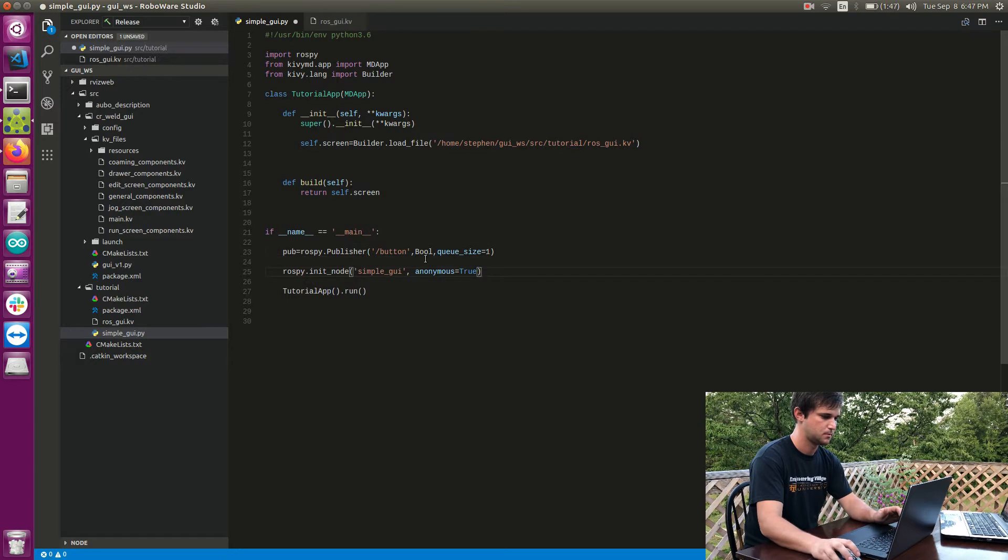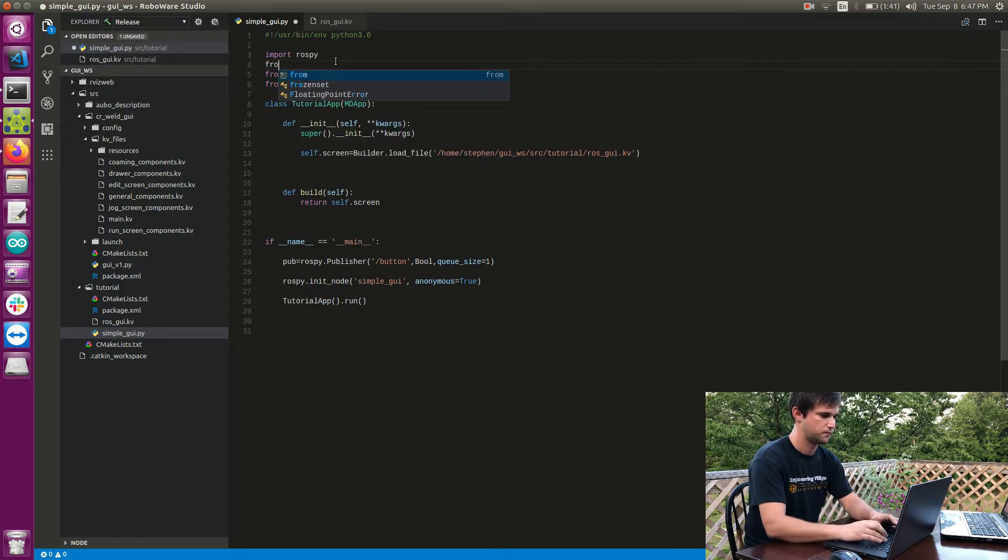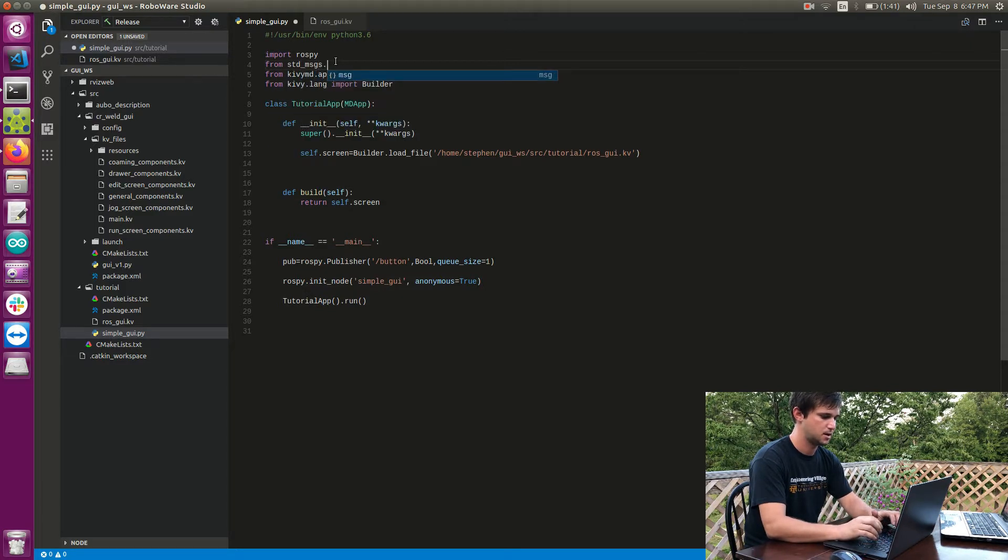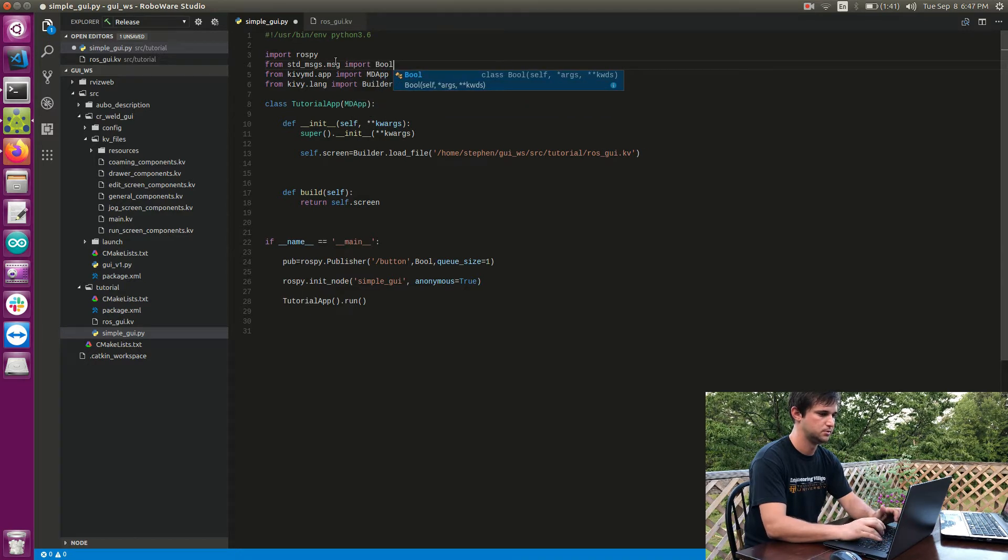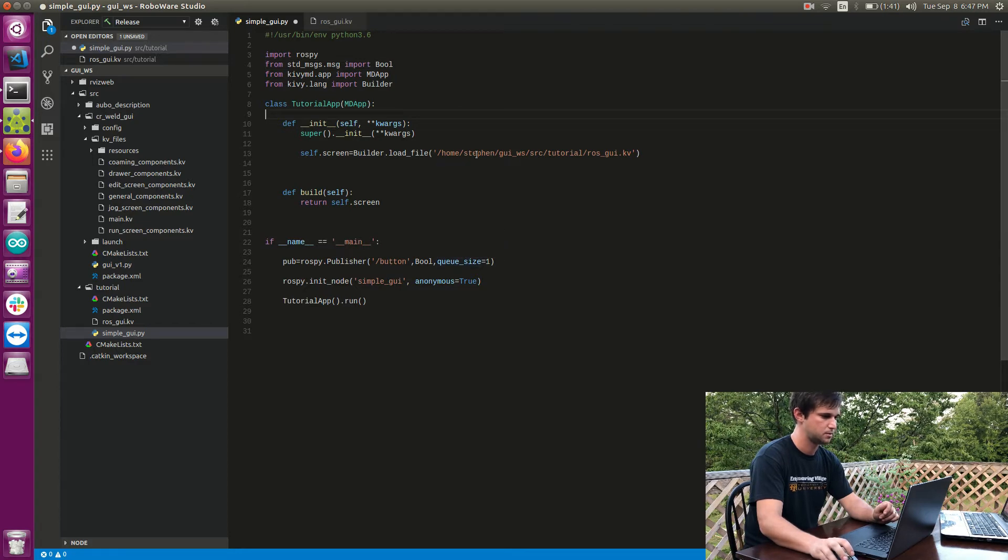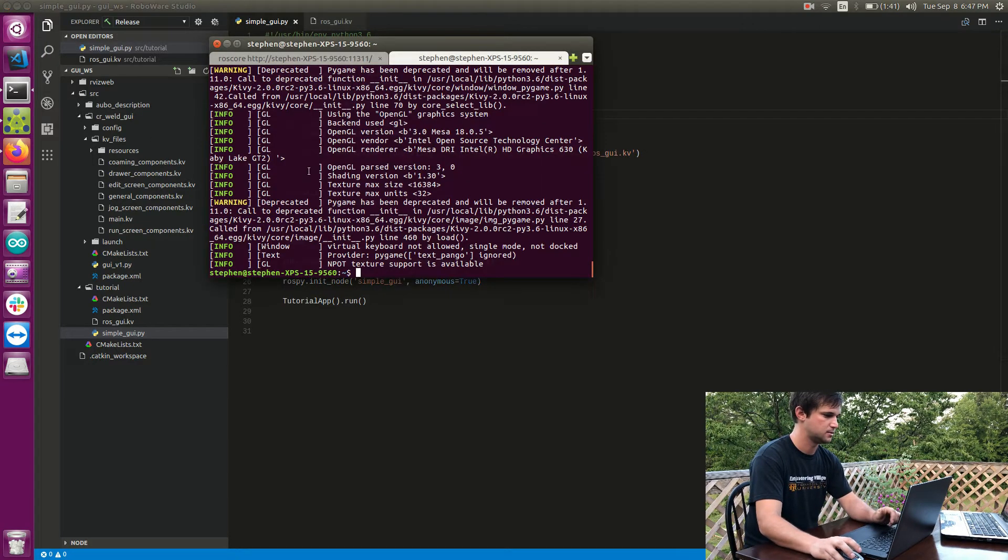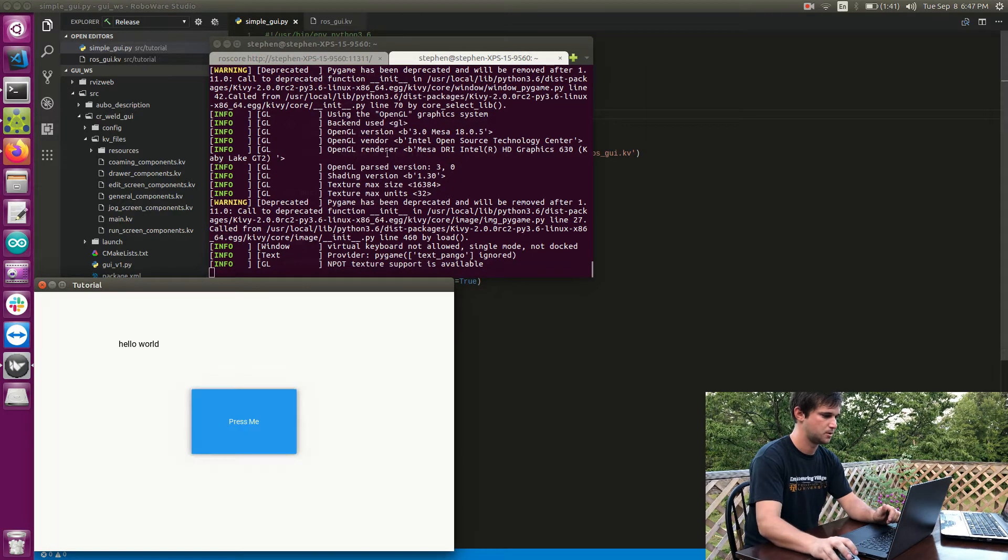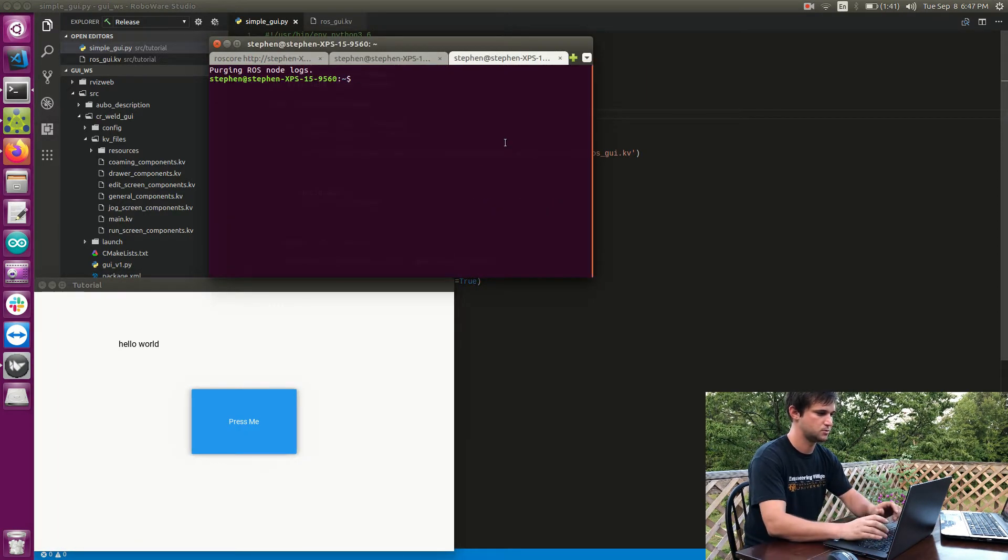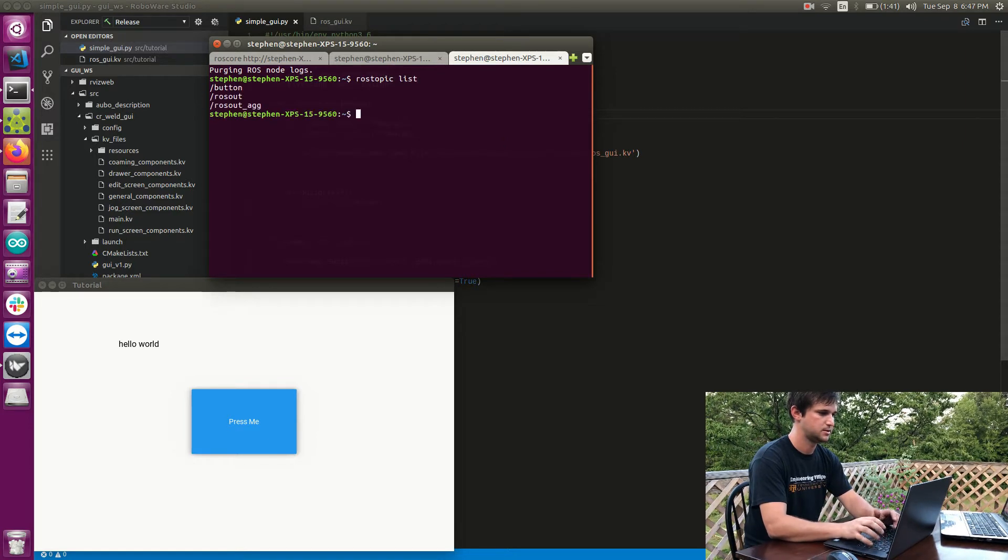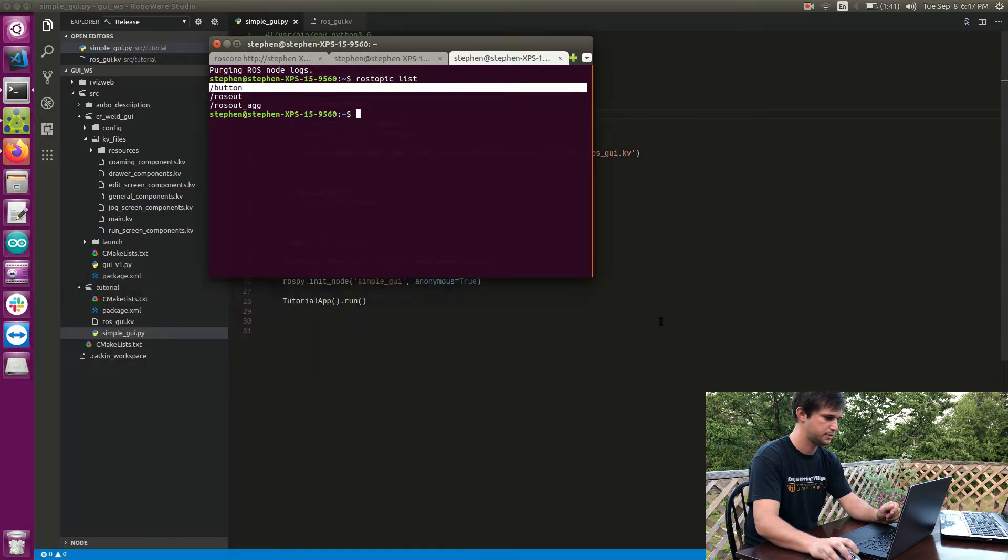All right, so I'm referring to this Bool which I haven't imported yet. So from standard_messages.msg I'm going to import the Bool. So this is just the standard boolean in ROS standard messages. So this should have created a topic. So I'm going to go ahead and run my application and just do a quick check with rostopic list and I see that I have a topic called button. So we're ready to proceed now that we have a publisher.